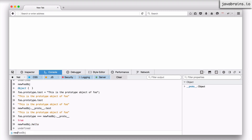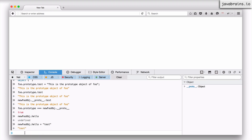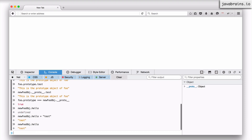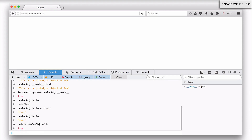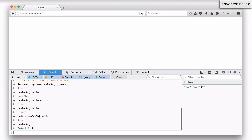Let's say I have new_foo_obj.hello = 'test' — now new_foo_obj has a property called hello, and if I were to access that I'm going to get back that property. Very simple. However, let's say I remove that — delete new_foo_obj.hello. Now if I were to access new_foo_obj, it does not have the hello property.